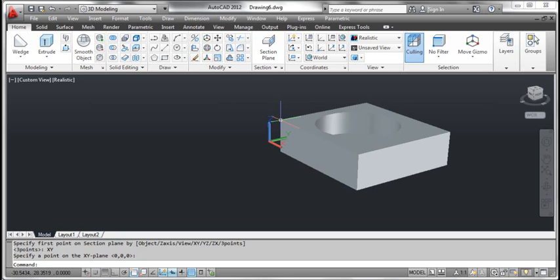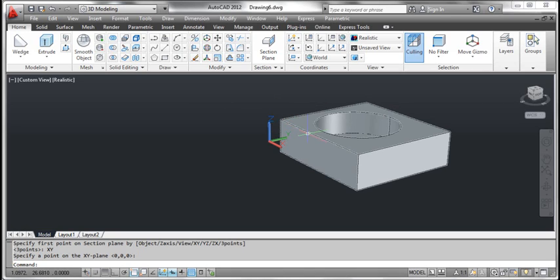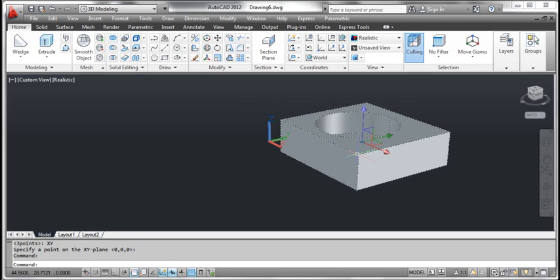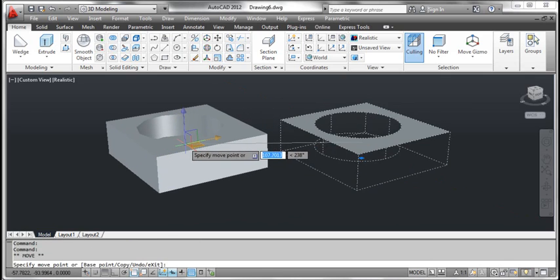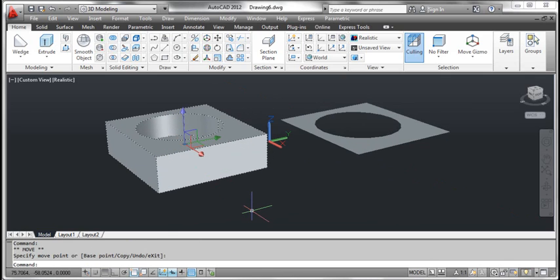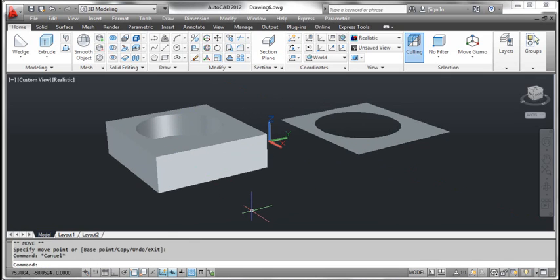Click the object and move it to the left to see the section plane. Press the escape key. You can see the result on the screen.